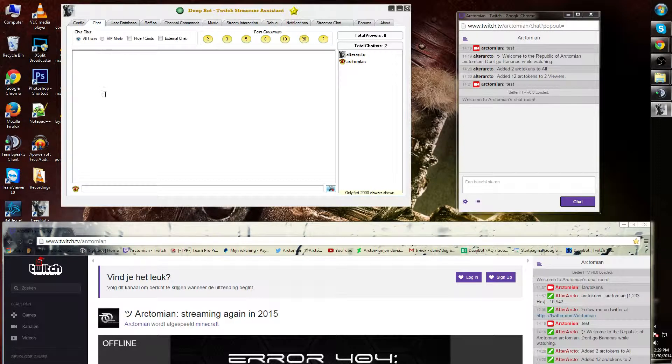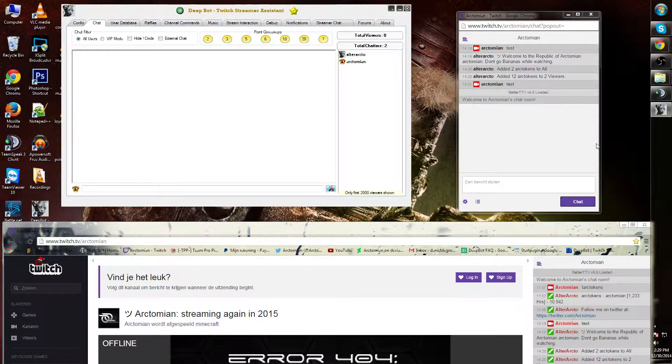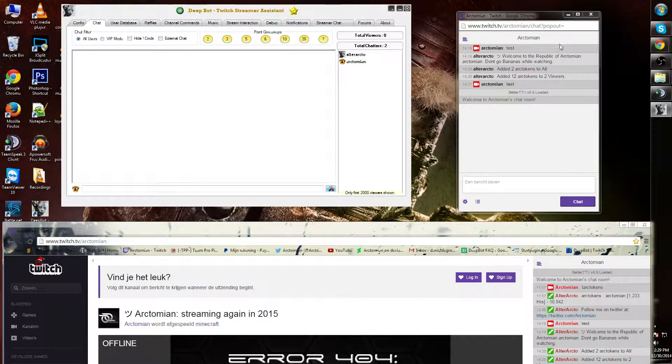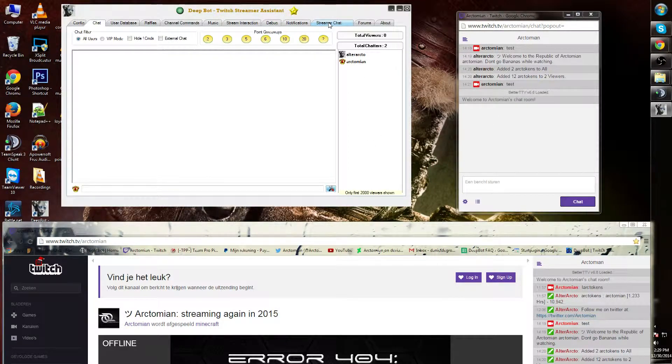This chat tab is applied to your chat window in Twitch over here. Do not confuse this with the streamer chat. I will go over this in another short.